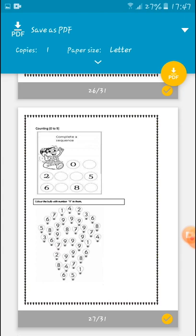Counting zero to nine. The first number — write zero. What comes next? One. So what comes after one? Two. Two is also there. What comes after two? Three. What comes after three? Four. So write down number four. Five — five is also there.